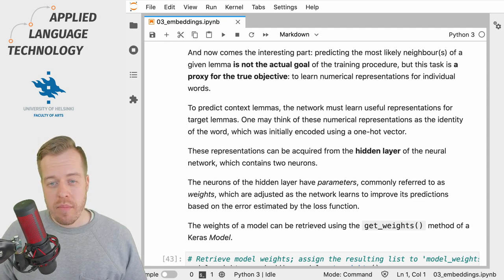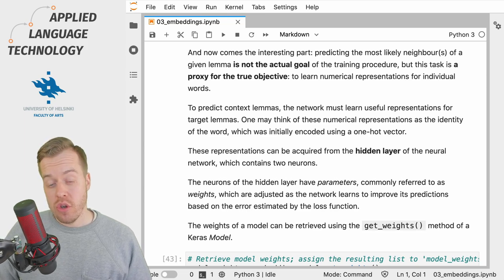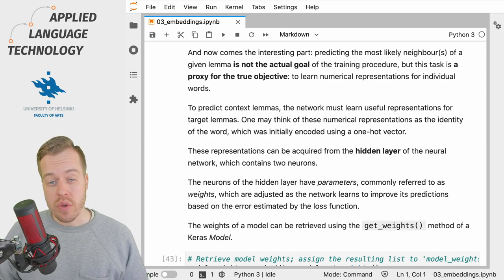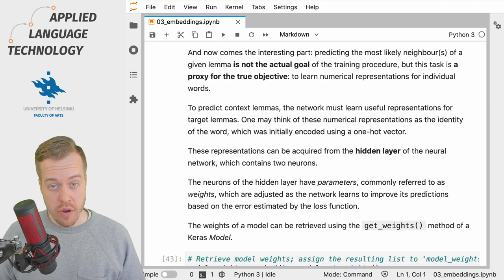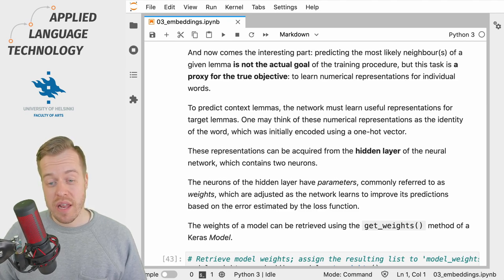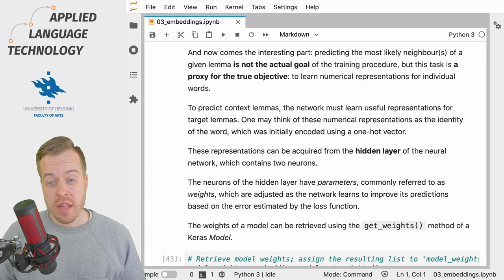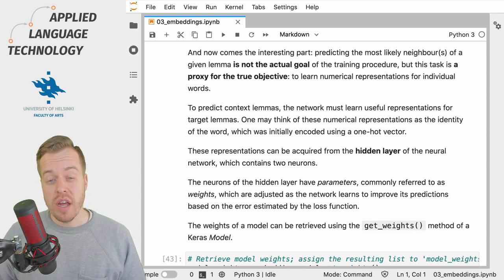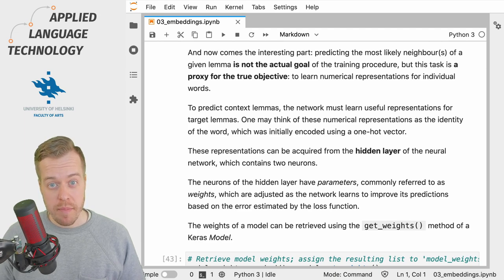You may also remember that each of these neurons is connected to each of the neurons in the output layer. So based on these two values from the two neurons, the network must make a prediction about the neighboring lemma.